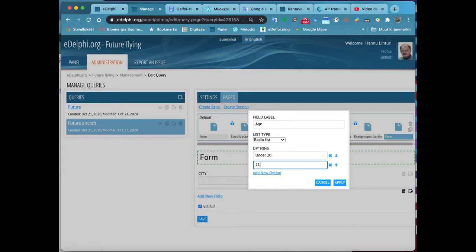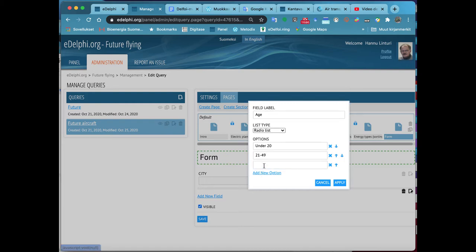Memo is suitable for broader open answers. Enter your question on the field label. Click on the Apply button.